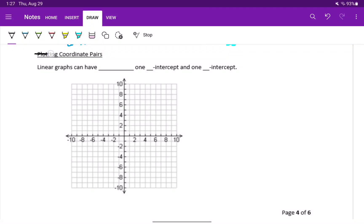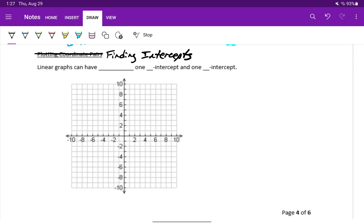Our next topic should actually be titled Finding Intercepts, meaning we're looking for x and y intercepts for our linear equation.